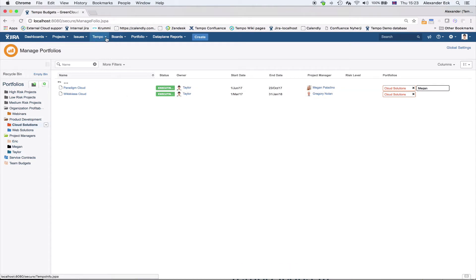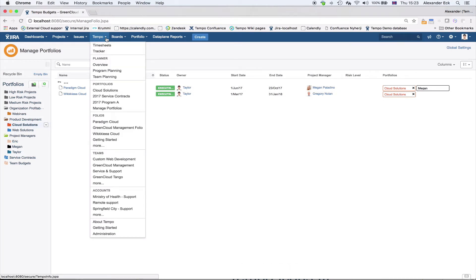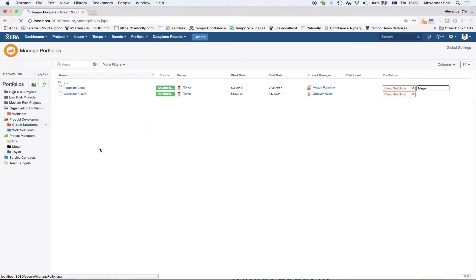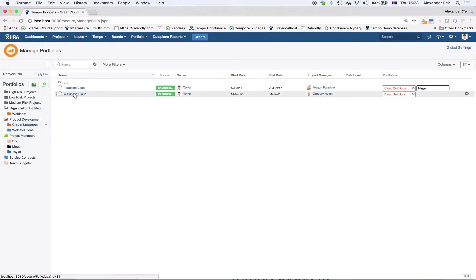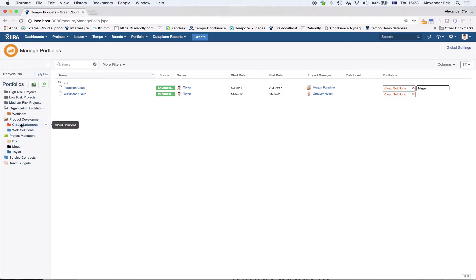Now I will go to the overview page of Tempo Budgets, which is accessible from the Tempo drop-down menu under folios and more. This brings up the starter screen of Tempo Budgets where you can see a lot of folios on the main screen. On the left-hand side you also see portfolios, which are containers that folios are assigned to — built up like a folder structure.